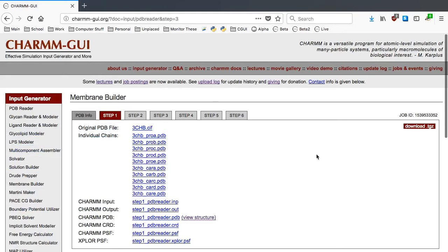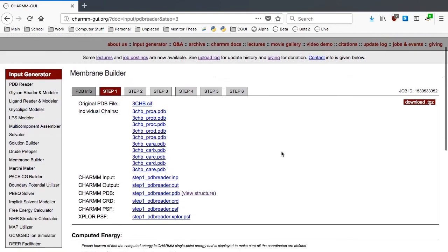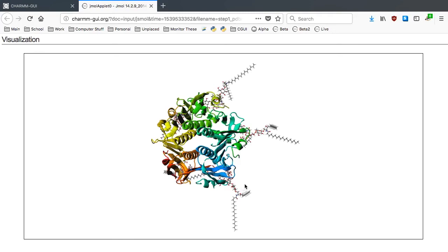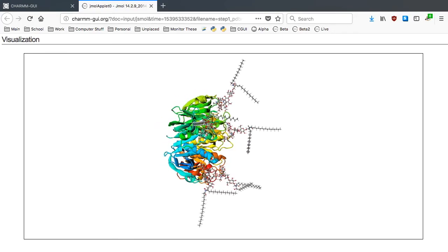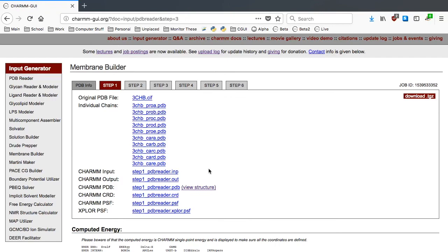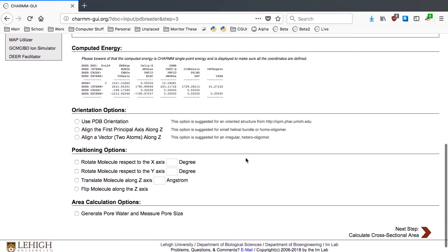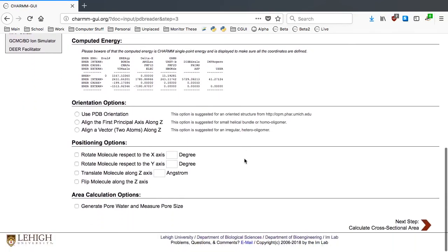You should first confirm that the CTB-GM1 complex model was built correctly by clicking View Structure. A PDB file from RCSB is not generally oriented with respect to the membrane bilayer, like our model, so we first need to orient it.